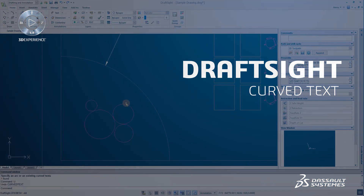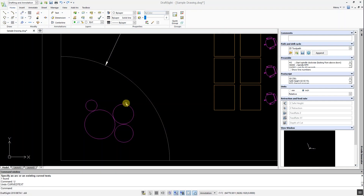Placing text along an arc can be difficult and time-consuming. This process has been made a lot easier thanks to the new Curved Text command.